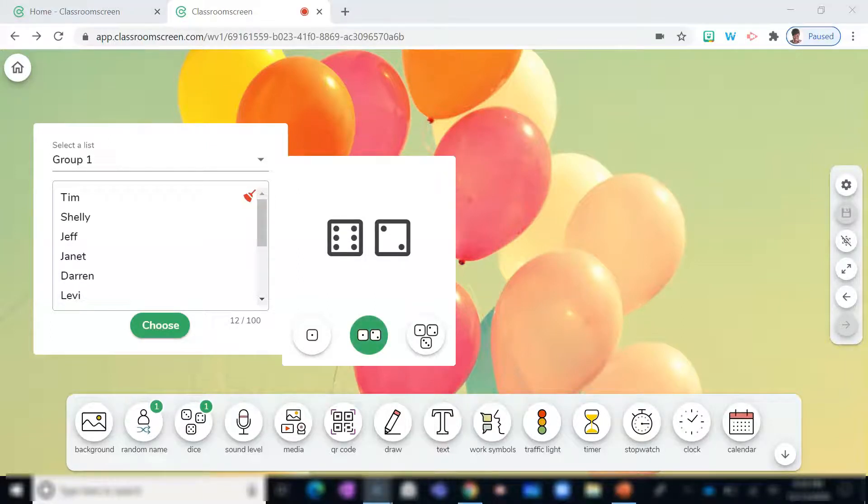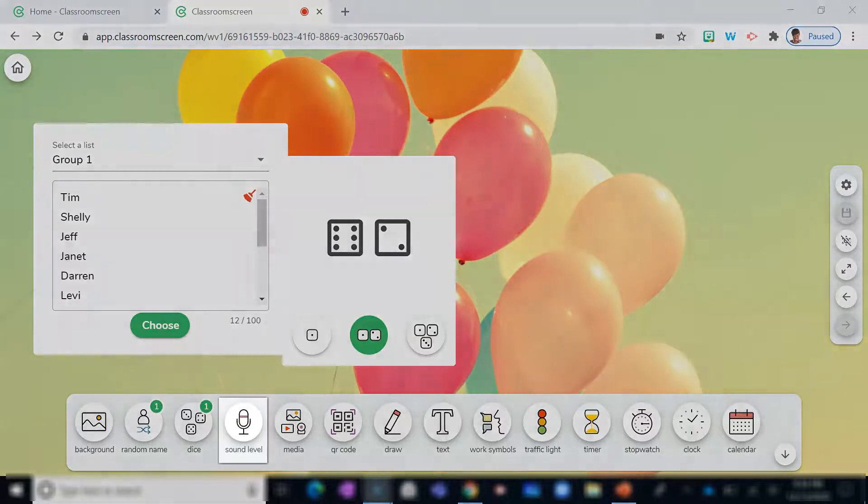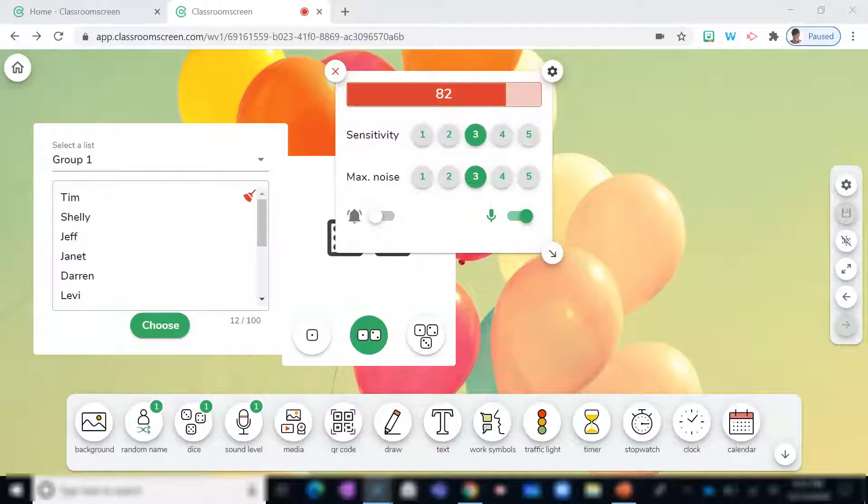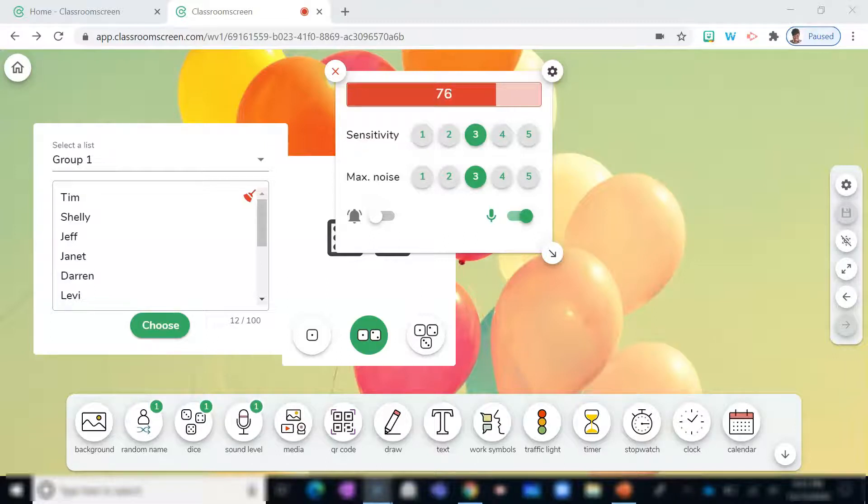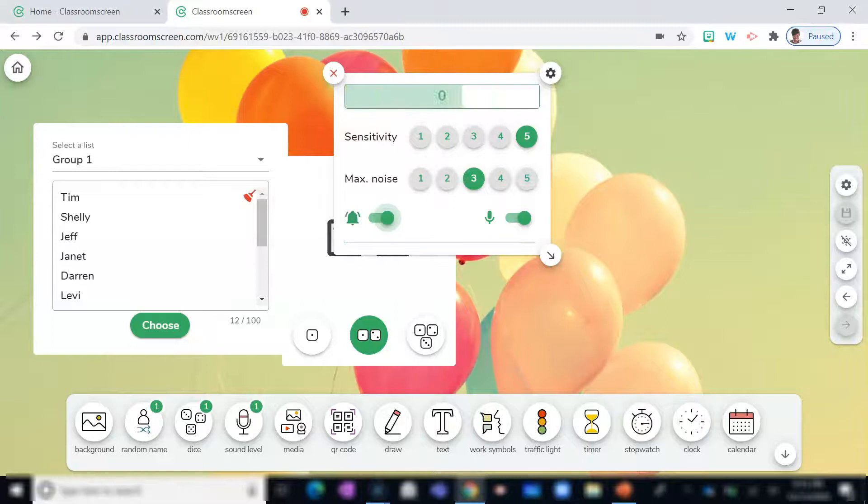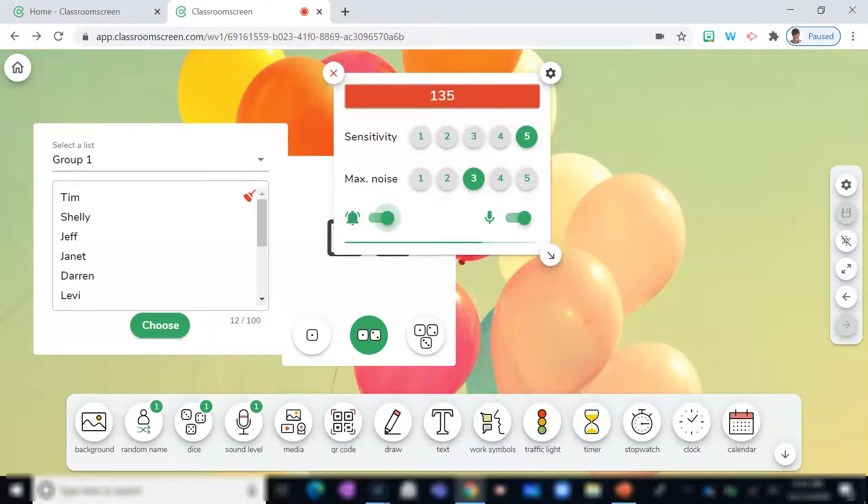Are you finding it a bit challenging to control the noise level in the room? Or you're just tired of reminding students to keep it down? Allow the Sound Level widget to assist. It allows you to set the sensitivity level as well as the max noise level. Simply enable the bell, and once students reach a max, then they'll receive a reminder.